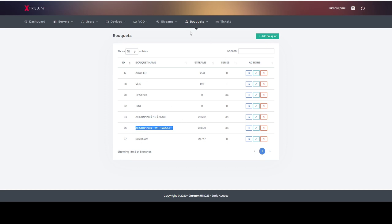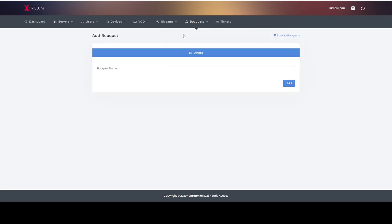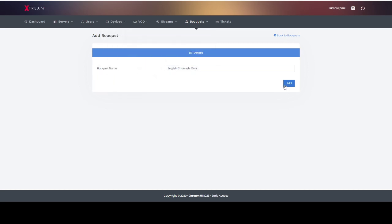Now to do this you'll go to bouquets, add a bouquet. I want to change the one that I've actually done to English channels only and add.